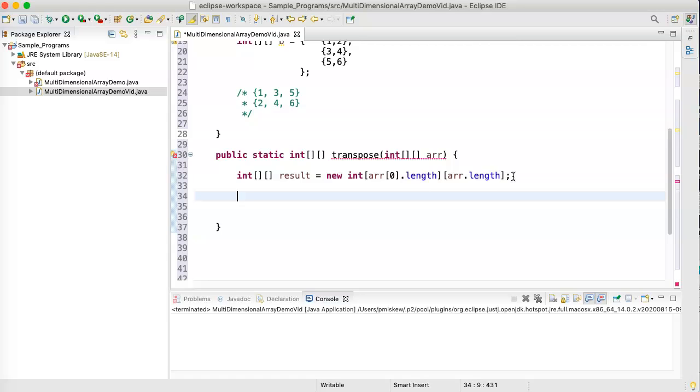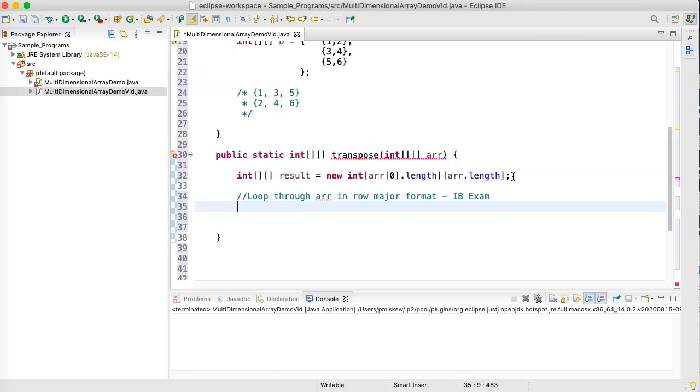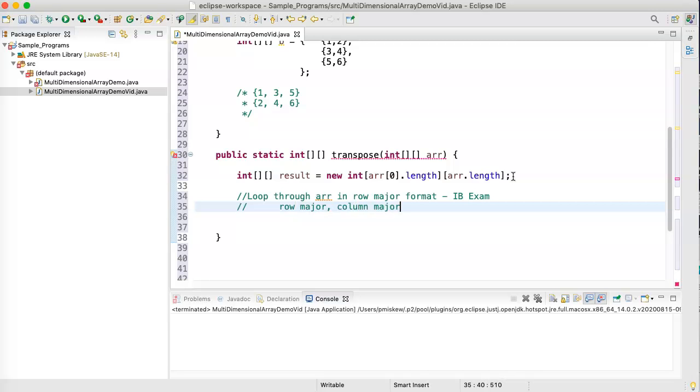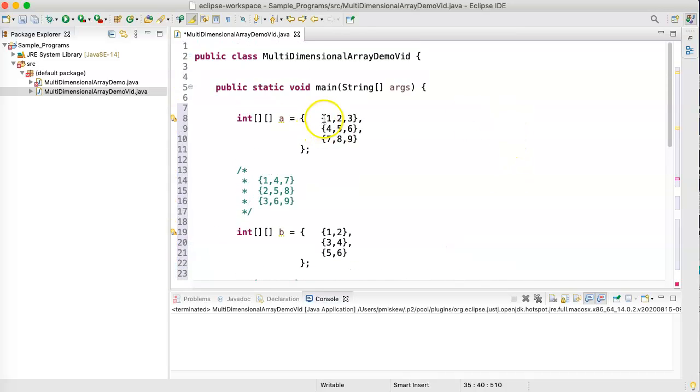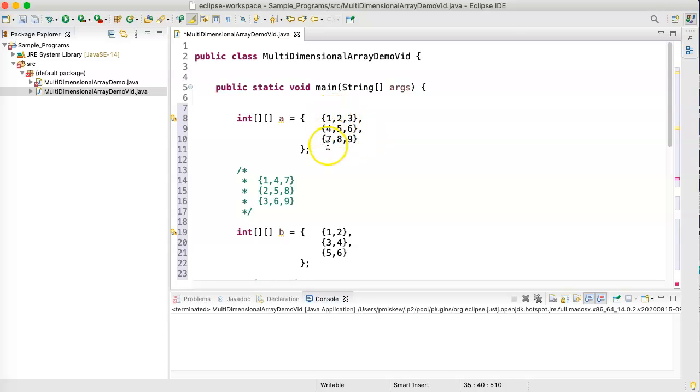And now what we're going to do is we're going to loop through arr in row-major format. Now, I use row-major format because anyone writing the AP exam, they'll talk about row-major and column-major. And so, what row-major is, is when you write a loop to move across the rows in sequence. So, you go 1, 2, 3, 4, 5, 6, 7, 8, 9.